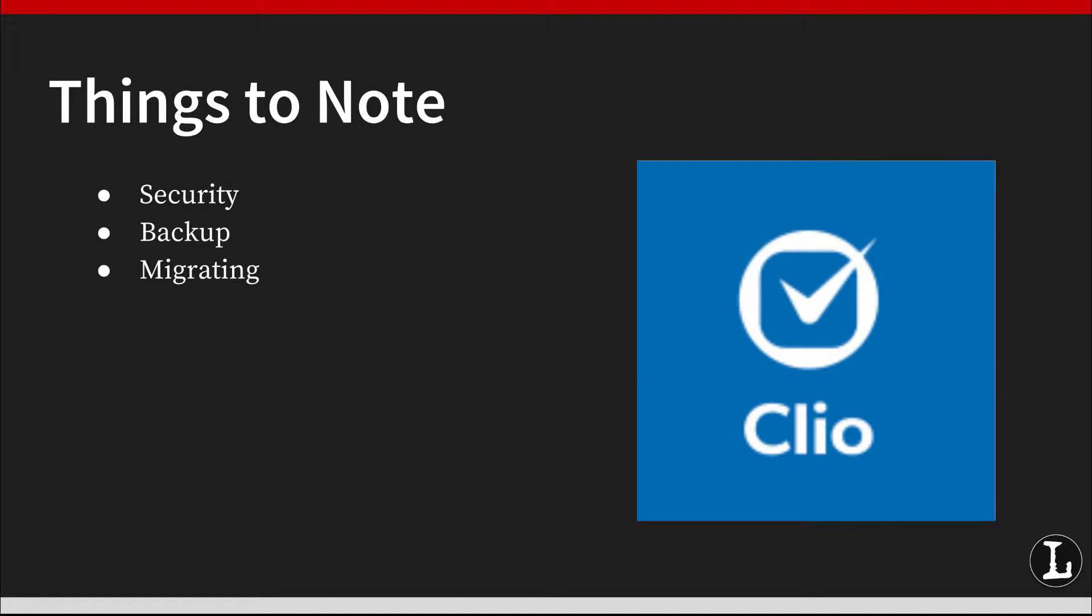No matter what you use, Clio will not migrate certain things. These include historical accounting and billing information and documents stored in your old software. However, you can migrate your accounts receivable, and the bulk document uploader option should help with getting your documents into the new system. If you have a lot of accounting data in an old system, it probably makes sense to migrate at the beginning of a new year to minimize the time you spend setting up your books.